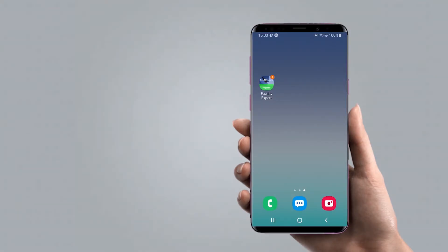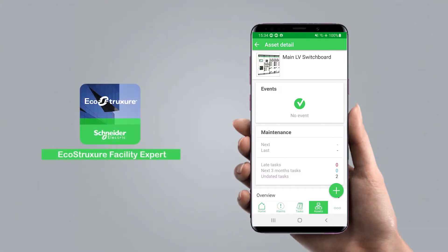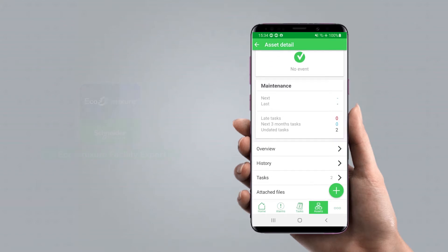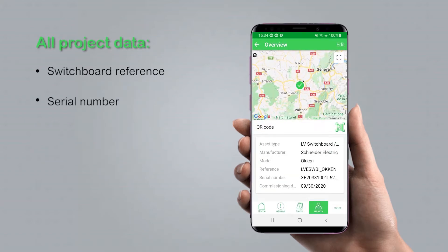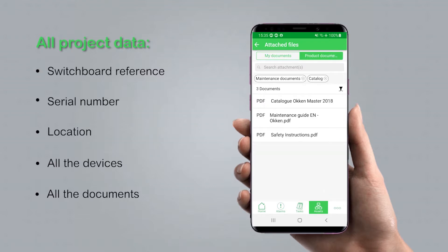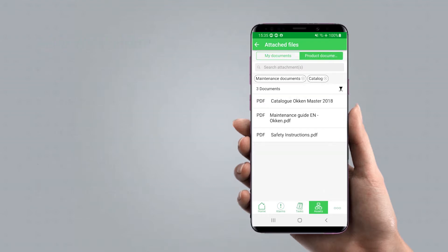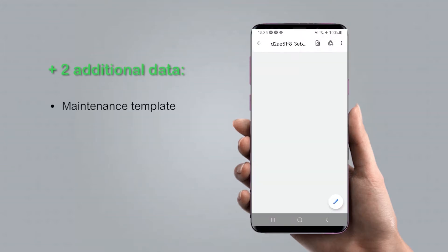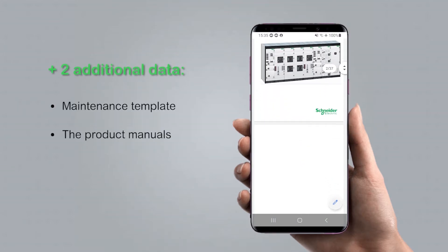After a few seconds I receive a notification on my smartphone — the data has been successfully exported to Facility Expert, including the switchboard reference, serial number, location, all of the devices, and all the documents previously loaded in EcoStruxure Power Commission. In addition to what you had in EcoStruxure Power Commission, Facility Expert provides two additional types of data: the maintenance templates and the product manuals.